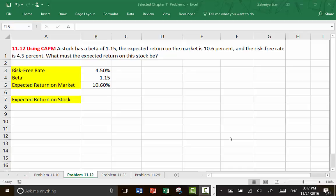A stock has a beta of 1.15. The expected return on the market is 10.6%, and the risk-free rate is 4.5%. What must the expected return on this stock be?